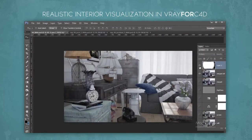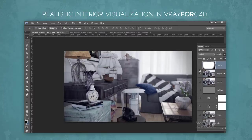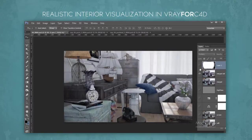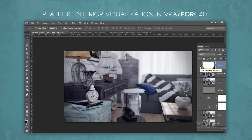After we render our scene from different camera angles, we start the post-production process inside Adobe Photoshop and walk you through some techniques that can turn your 3D raw renders around. So, let's start learning.